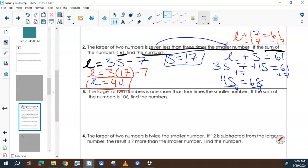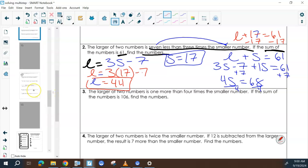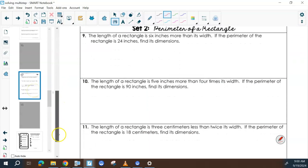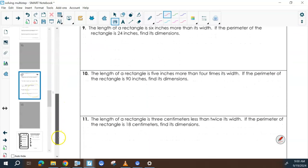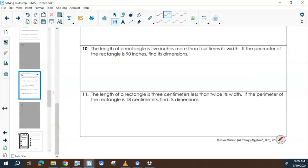We're going to do a perimeter problem on the back — number 45. Let's do number 11. The length of a rectangle is 3 centimeters less than twice its width. If the perimeter of the rectangle is 18 centimeters, find its dimensions.